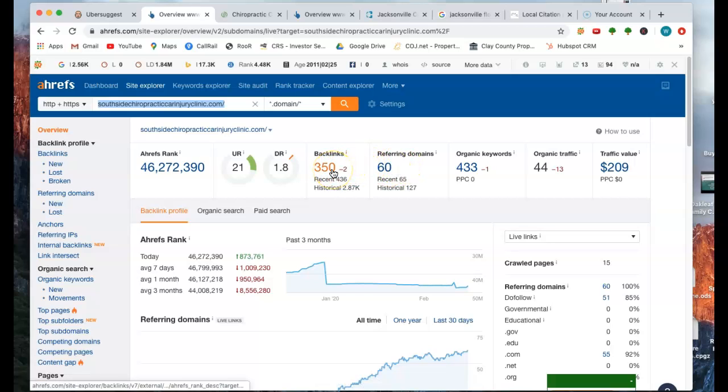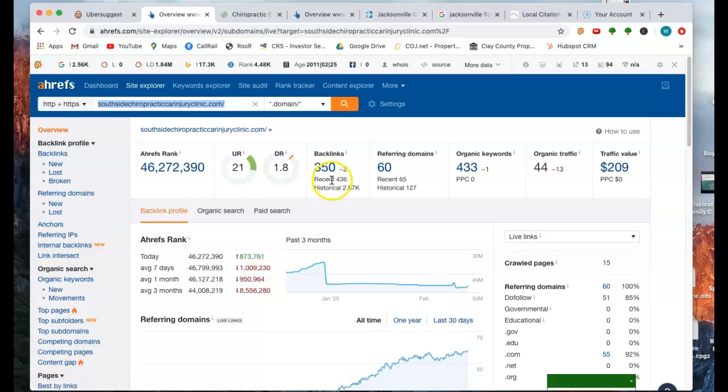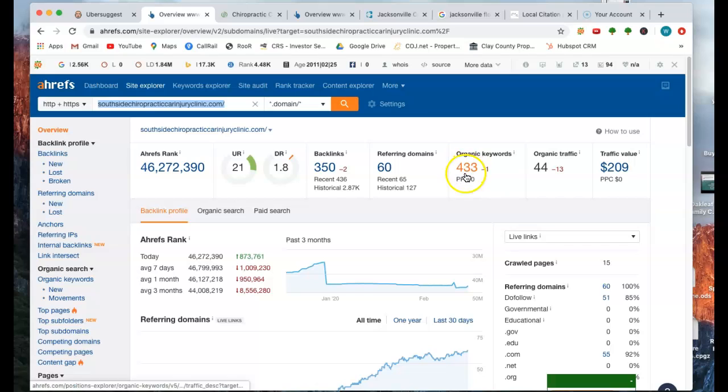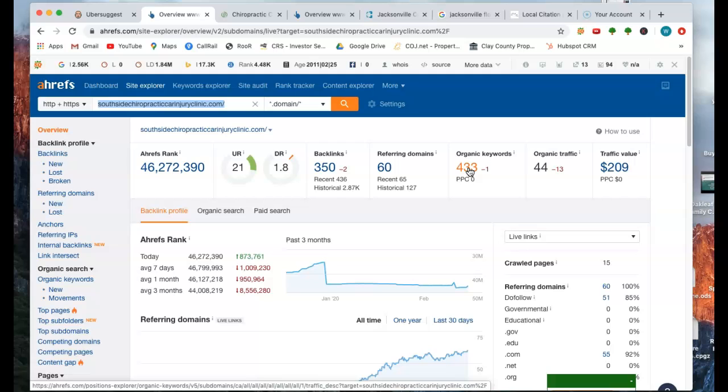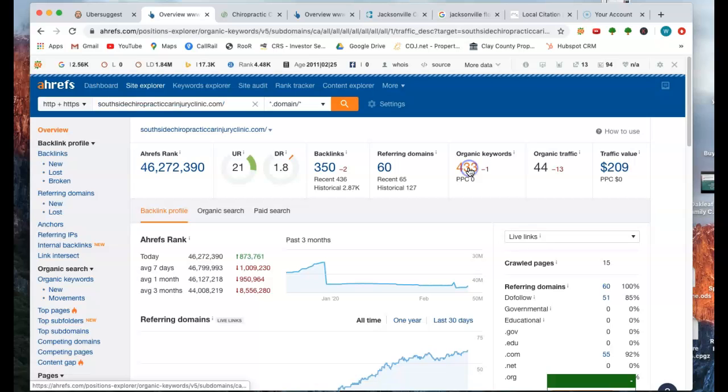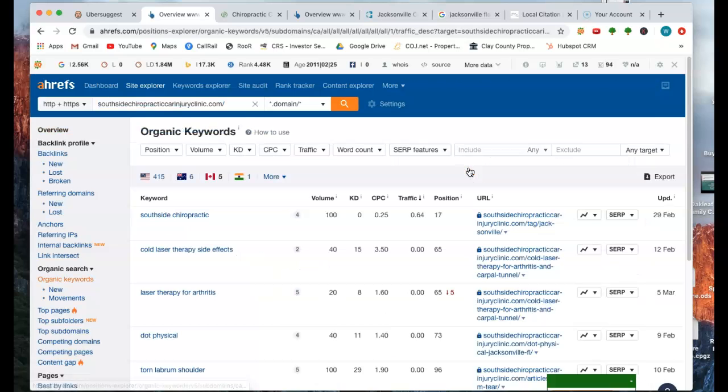350 backlinks, that's a good bit. There again, they're not all created equal. We have to make sure that they're in the right website so that it can give you some power. So you're at a 1.8, 350, and 60, and then you've got organic keywords. These are the keywords that are scattered through the content on page one and your other pages. So you can look through here, and we can take a look at some of your keywords.